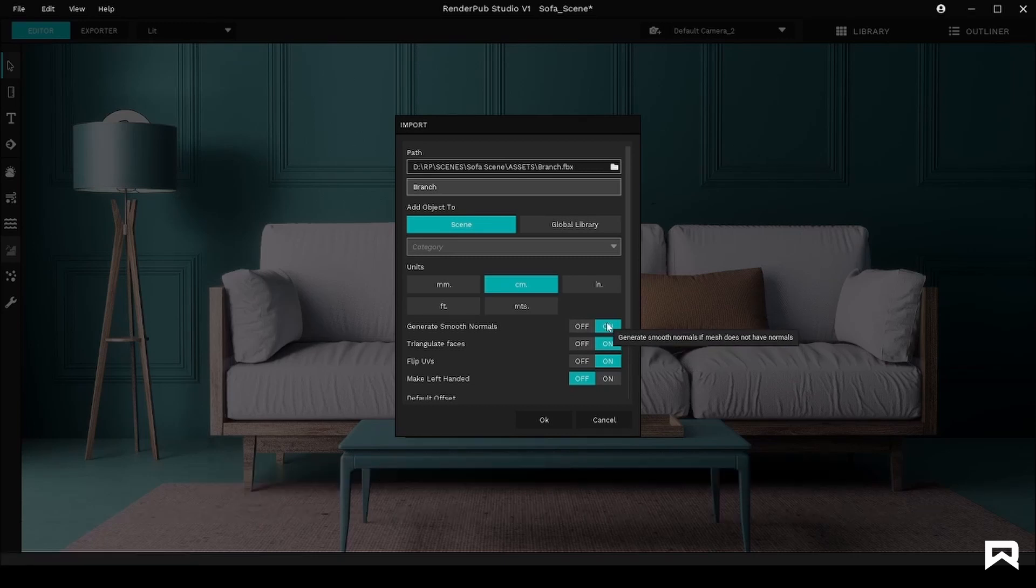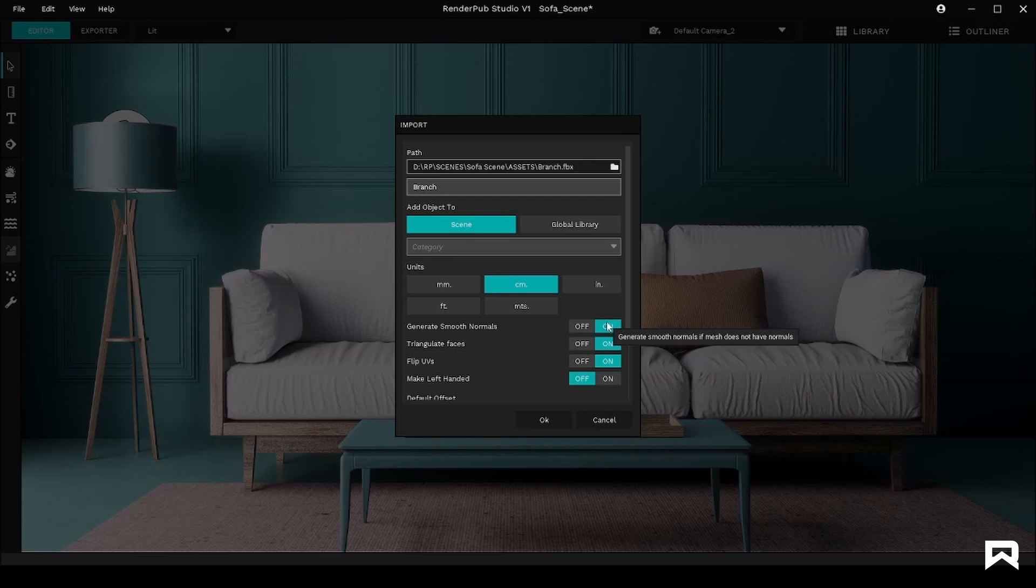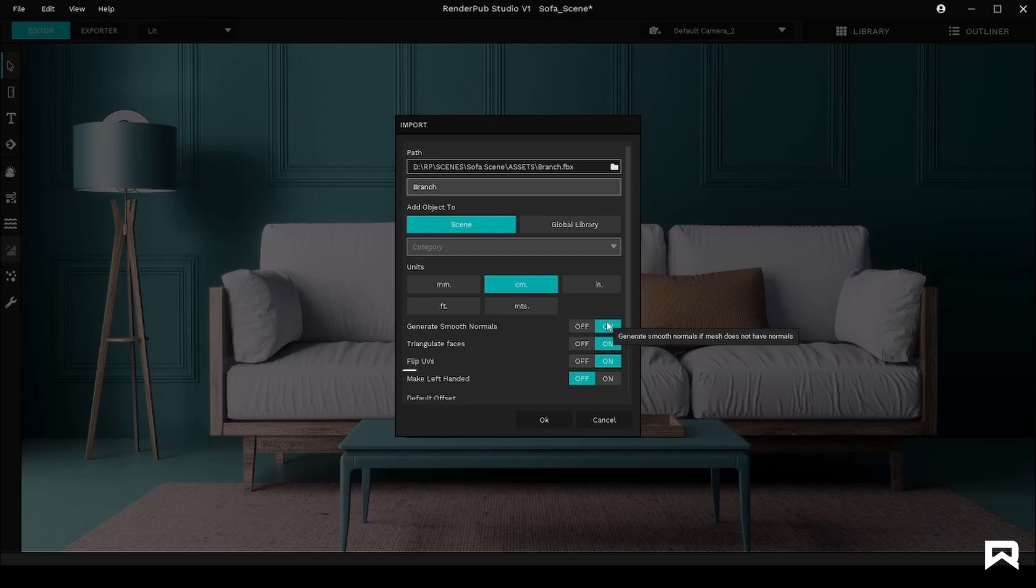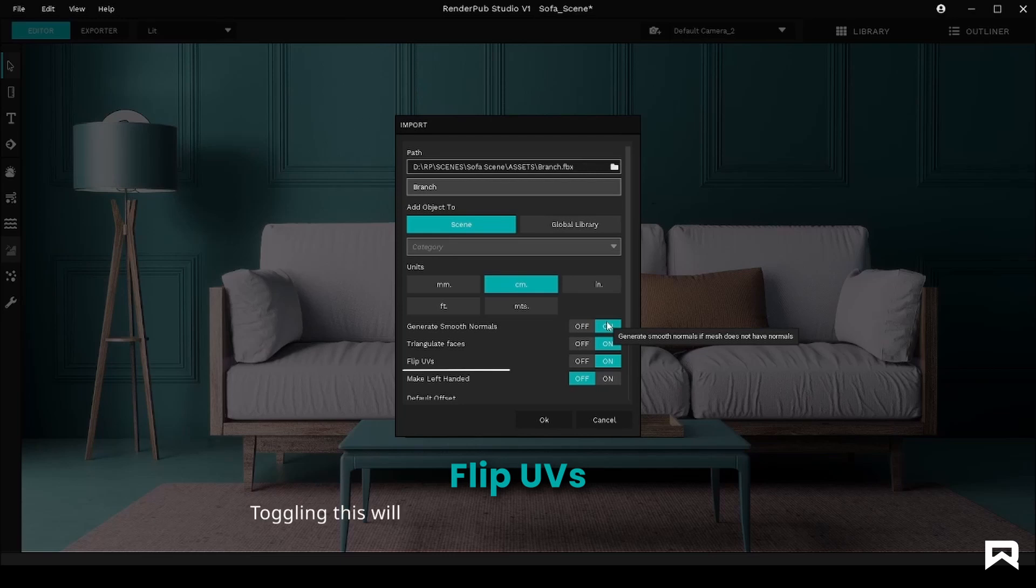The rest of the options are pretty standard and work well for majority of the objects at default state. Triangulate Faces ensures that your model is triangulated and optimized for texturing. Flip UV's toggle flips the UV coordinates such that the upper left corner of the screen is considered as the origin. Make Left Handed inverts the coordinate space.